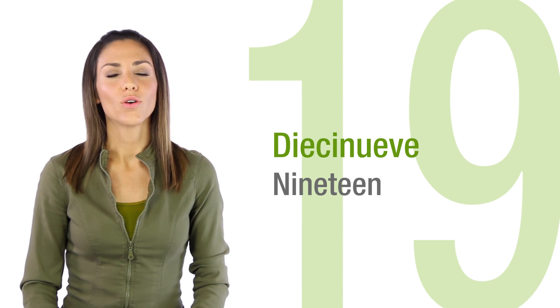So, you need to know your one through fifteen down cold. You'll have time to practice in the exercises, so I'll keep going.